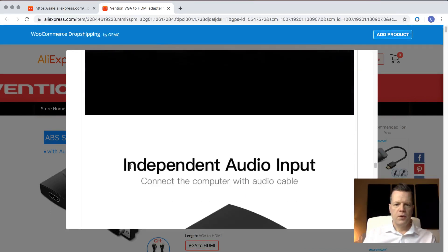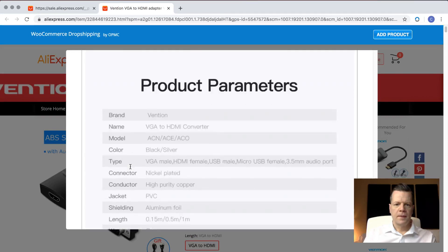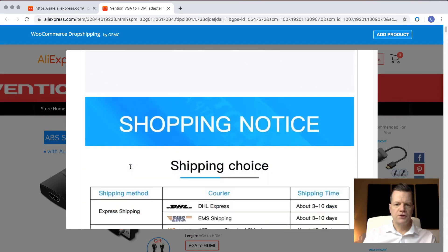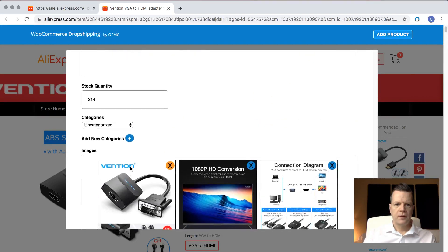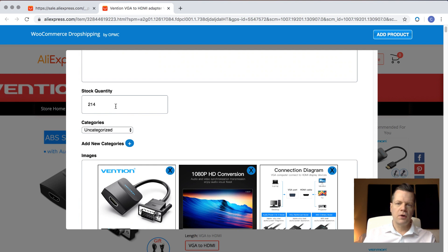And then in the full description, we have all of the information from the AliExpress listing. I'm going to scroll to the bottom of this because there's other parameters we can change. The next is the stock quantity. That's the stock quantity that is in the AliExpress store. You normally don't want to change that.